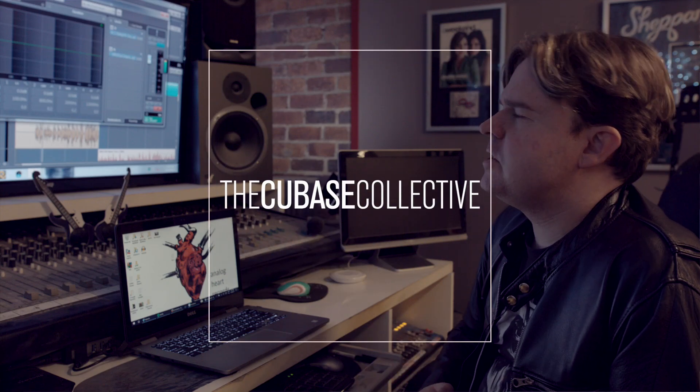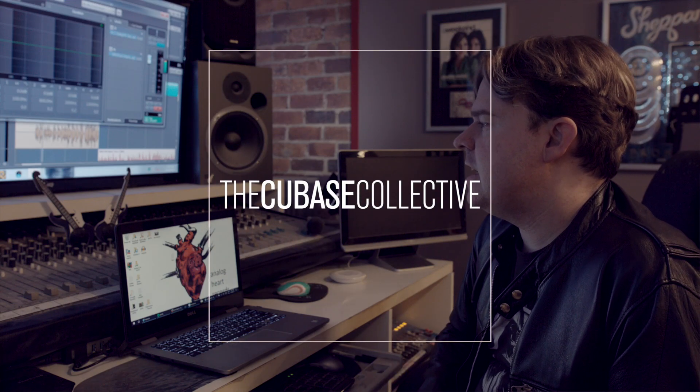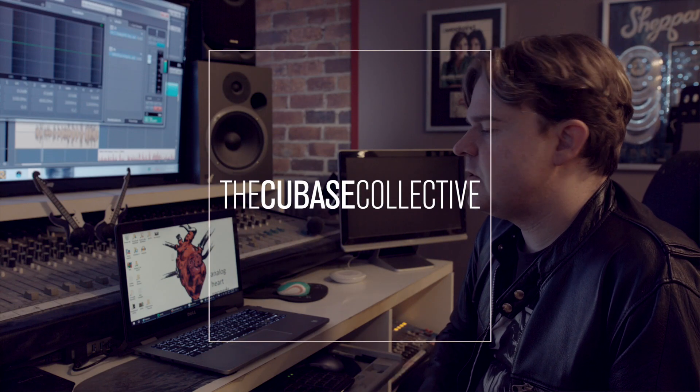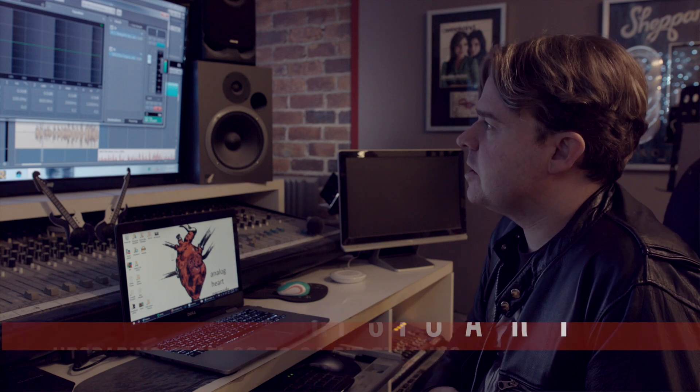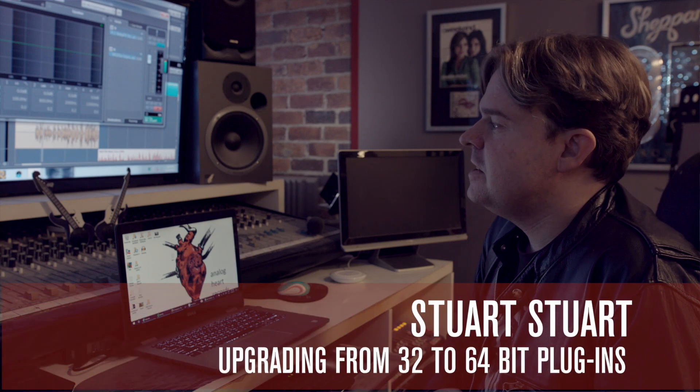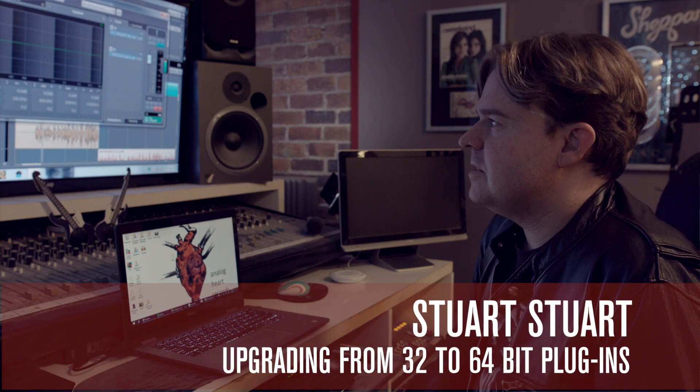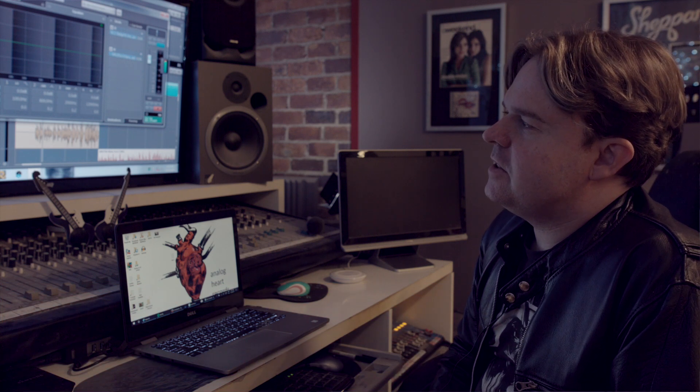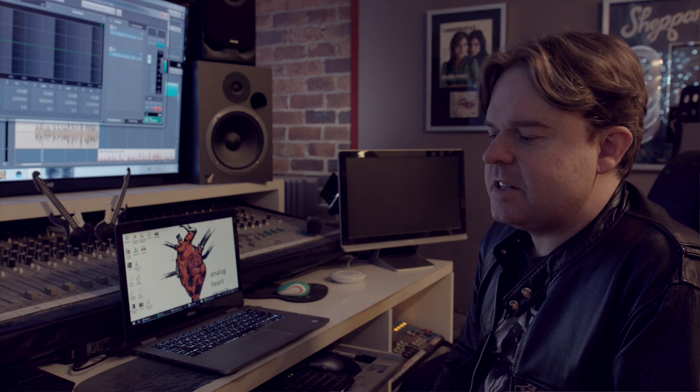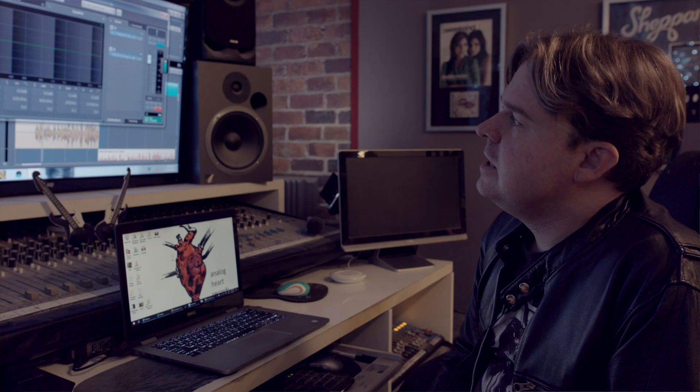One thing about shifting over to Cubase 9 was I had to let go of some fairly old, crusty plugins, because obviously Cubase 9 will only deal with 64-bit. And I knew that was a step I had to take. I kind of resisted it for a while.